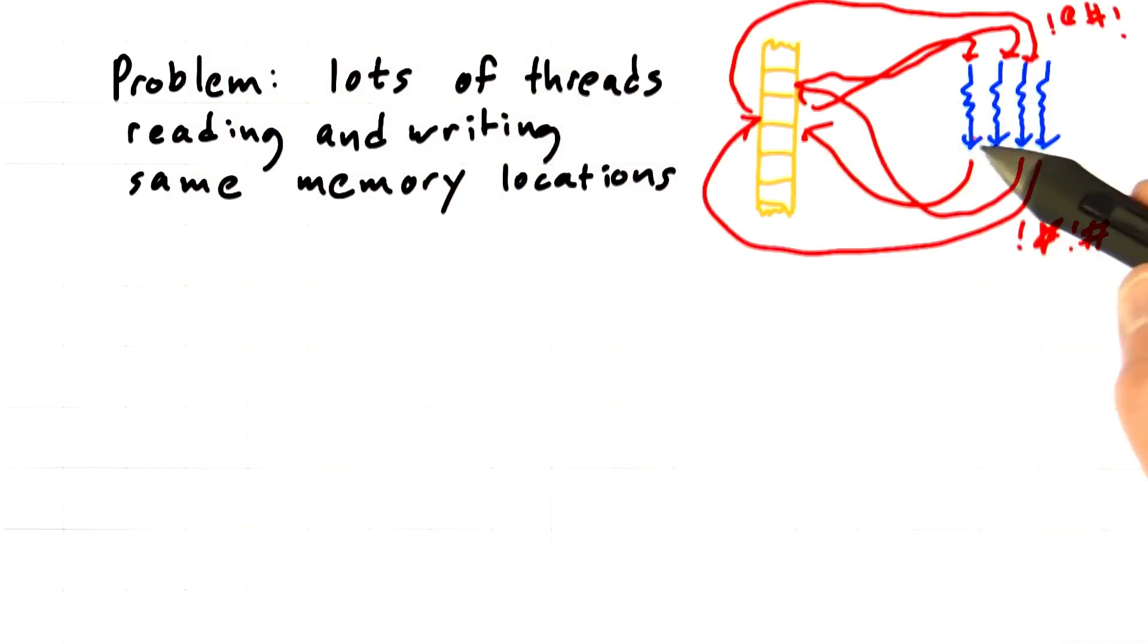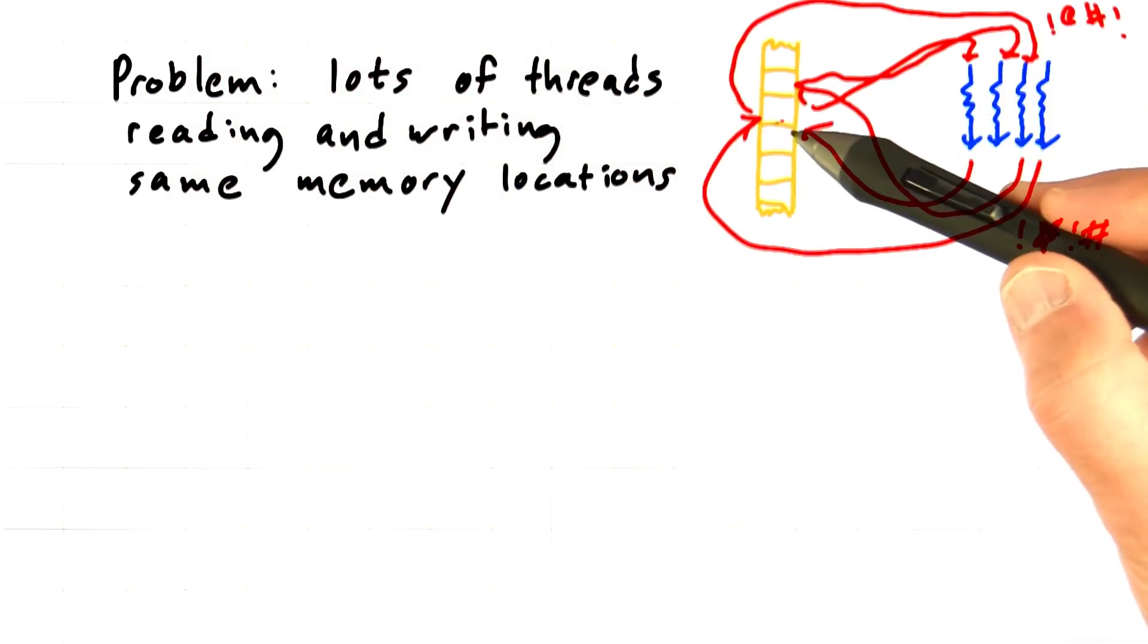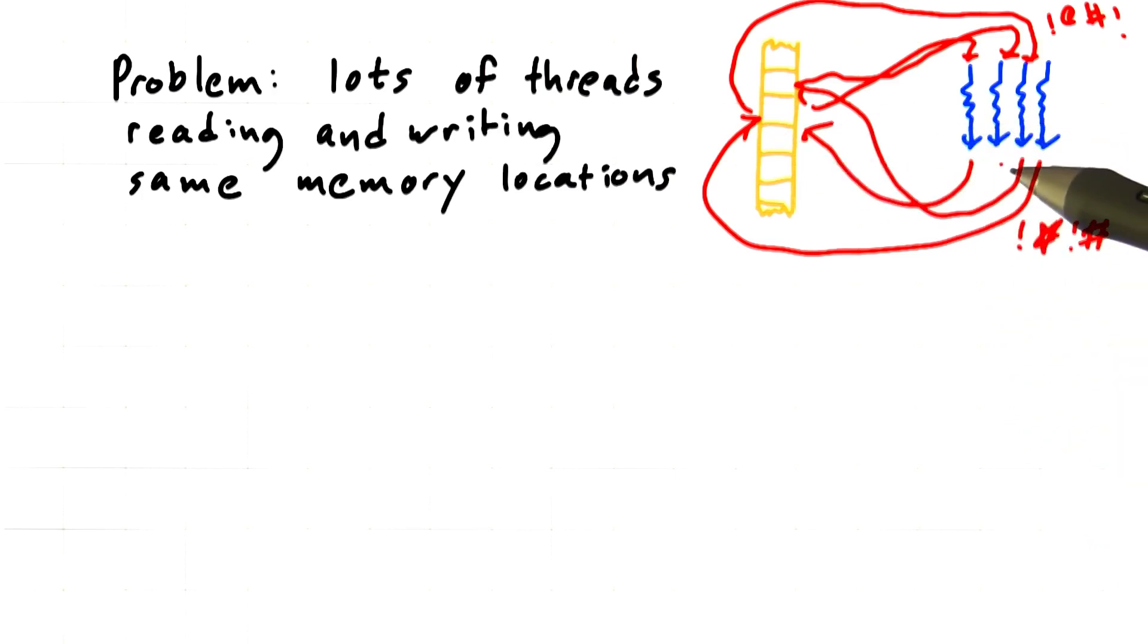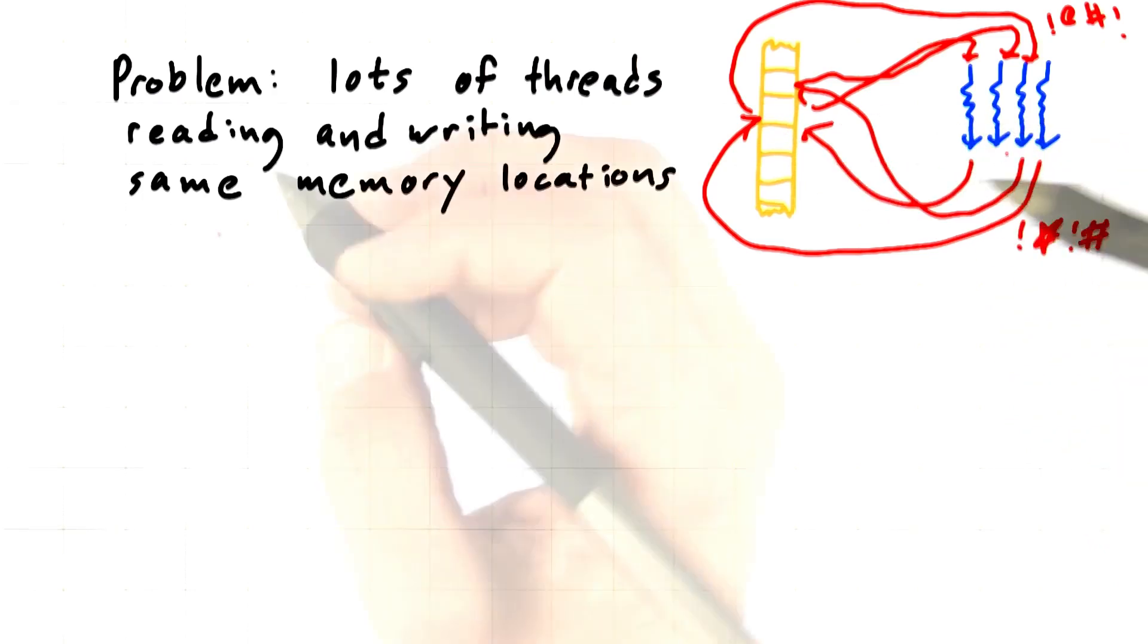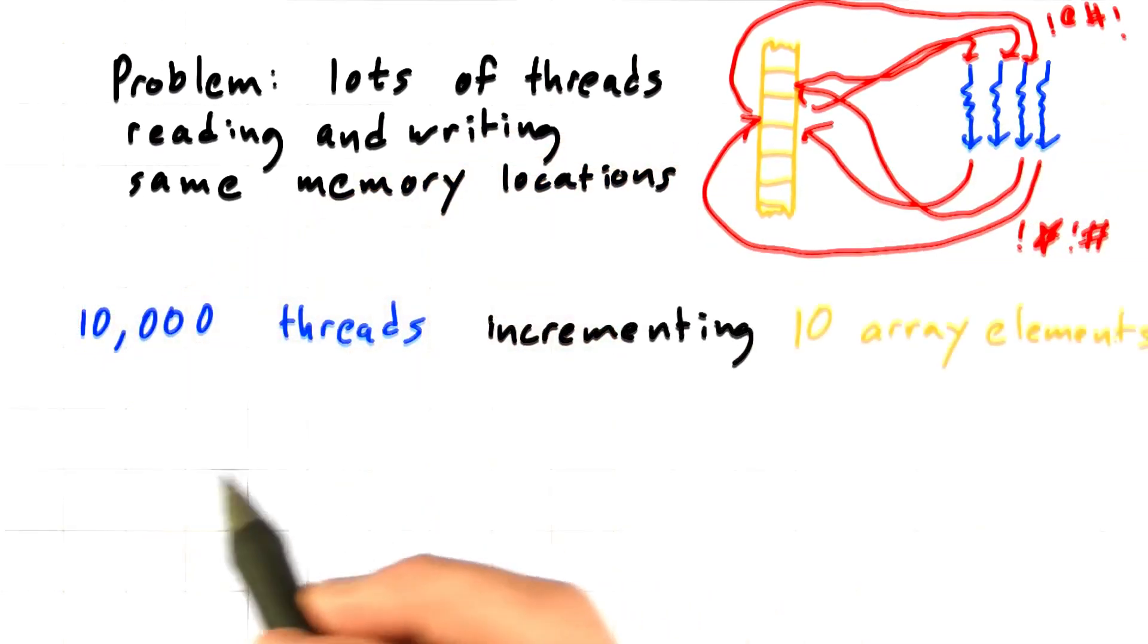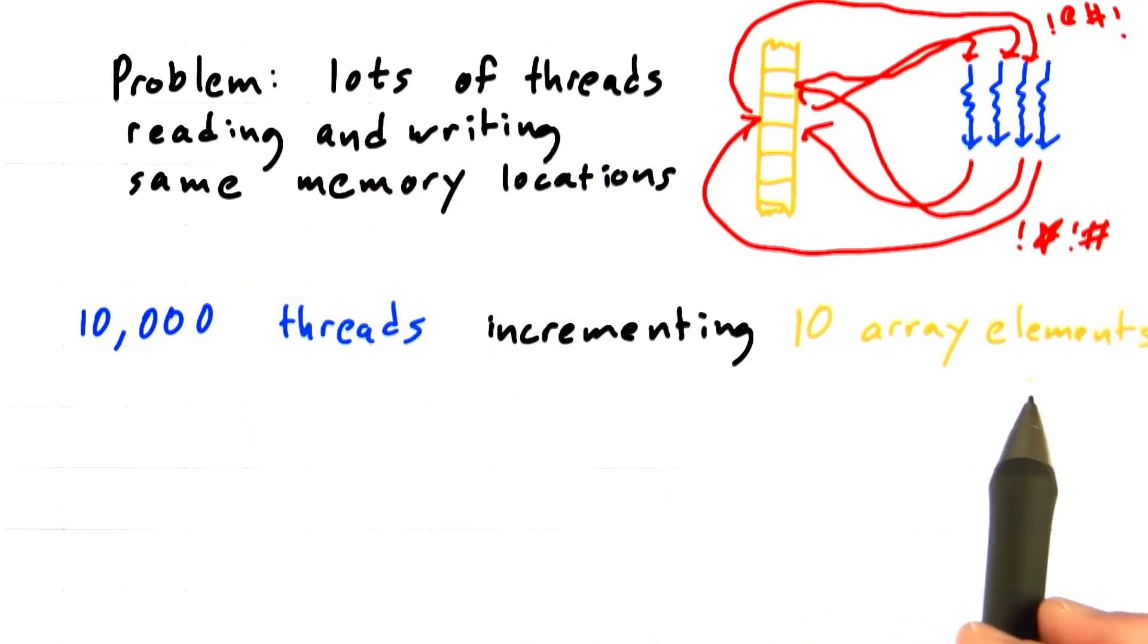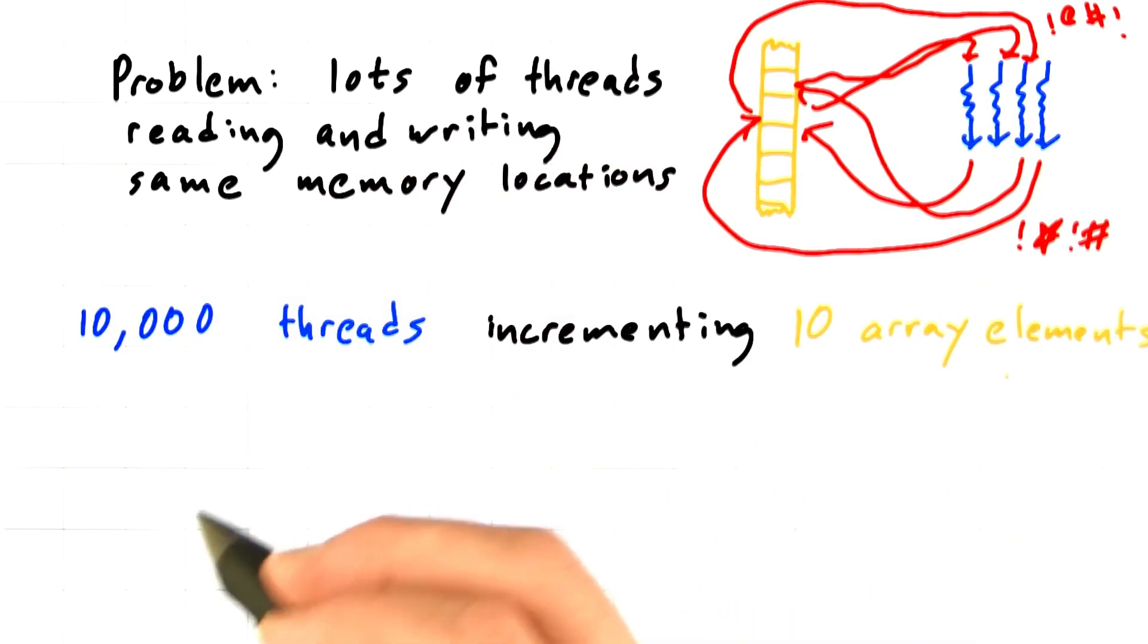If lots of threads are all trying to read and write the same memory locations, then you're going to start to get conflicts. Let's look at an example. Suppose you had 10,000 threads that were all trying to increment 10 array elements. What's going to happen?